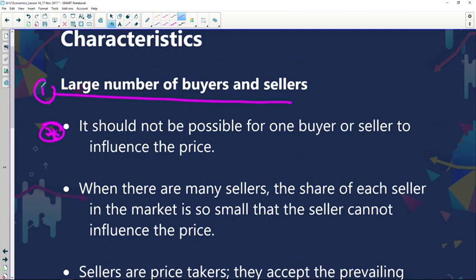Moving right along — when there are many sellers, the share of each seller in the market is so small that the seller cannot influence the price. The number of sellers in the market plays an important role in conditioning this particular market. With many sellers, the pie gets smaller and smaller, and with that small piece you can't actually influence the price because it is not big enough.